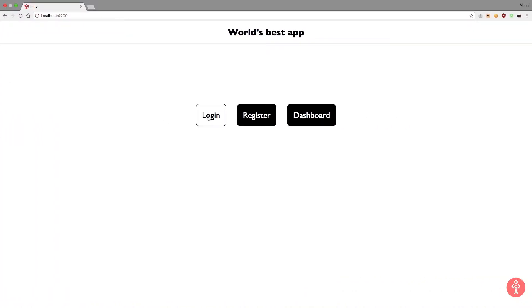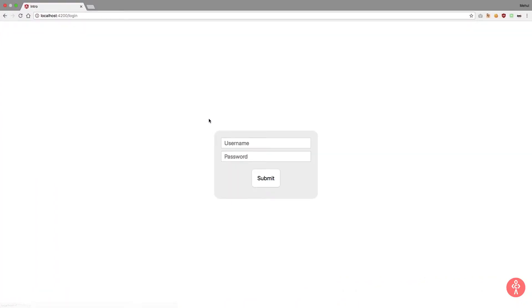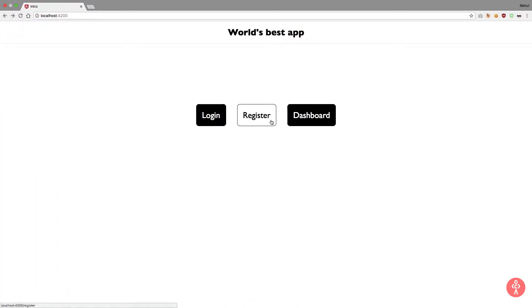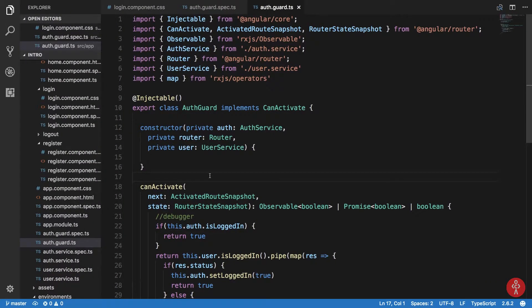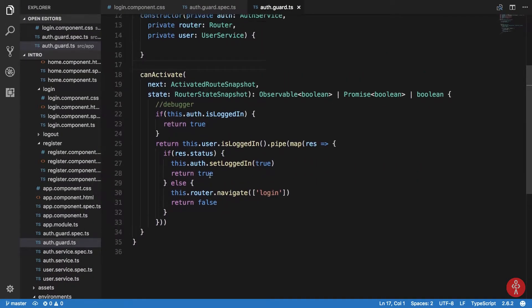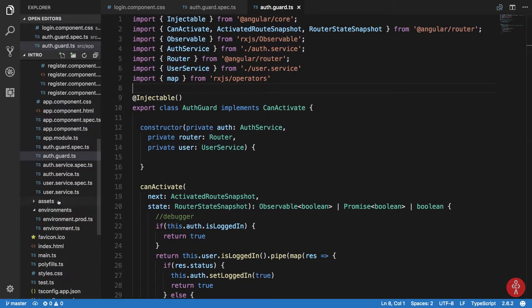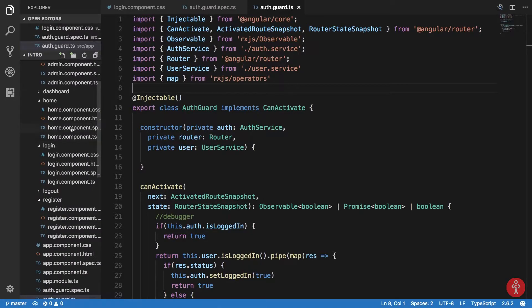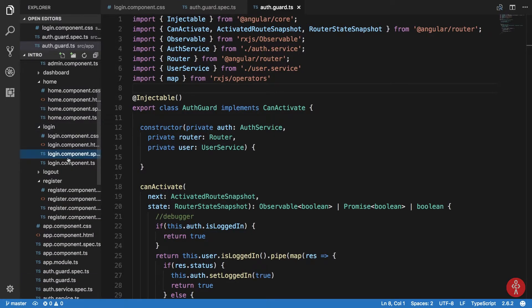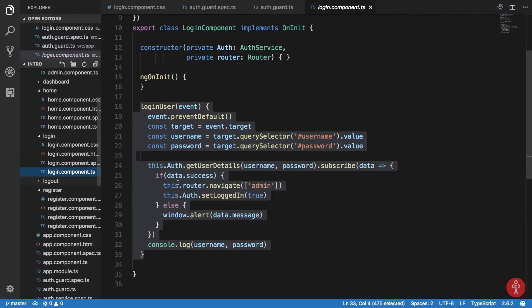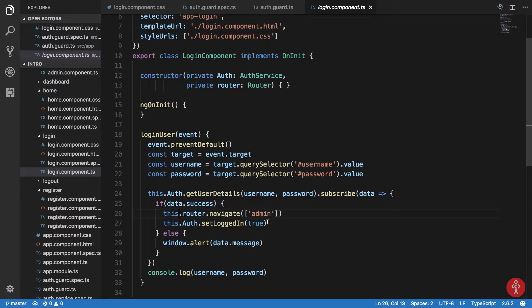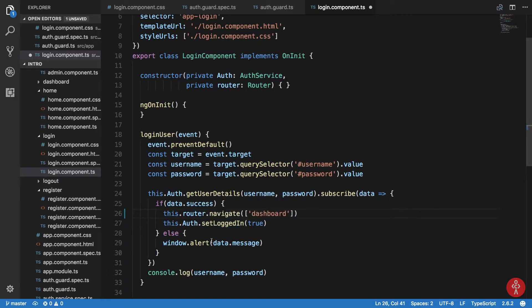Here's our app. It's working nice so far — registration and login seem to work. What I want to do is inside my login component: if the data is success, I just want to redirect the user to the dashboard and set logged-in to true.